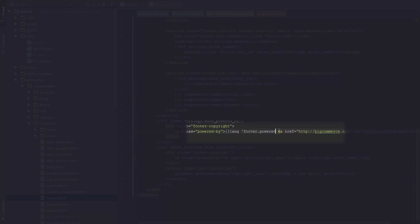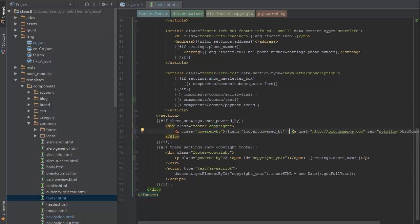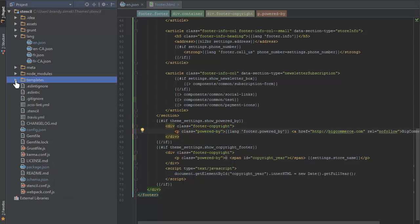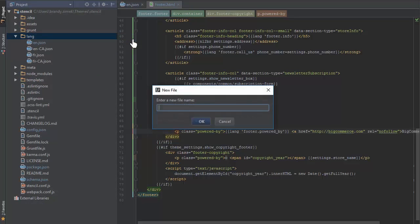The text on the storefront won't change in this example, but now we can create translations for it should we add other language files. Now, I'll create a new language file to offer translation in Spanish.